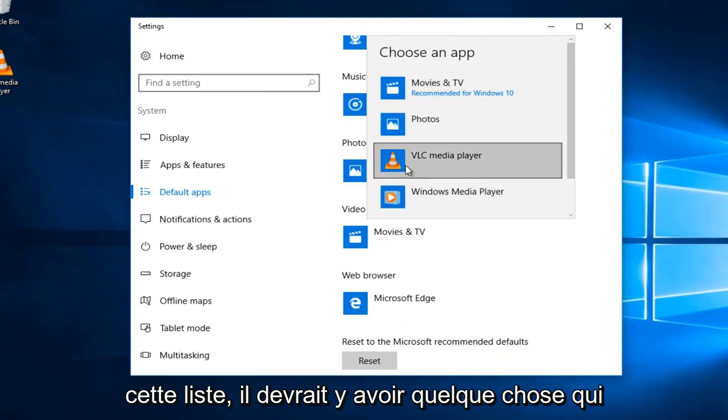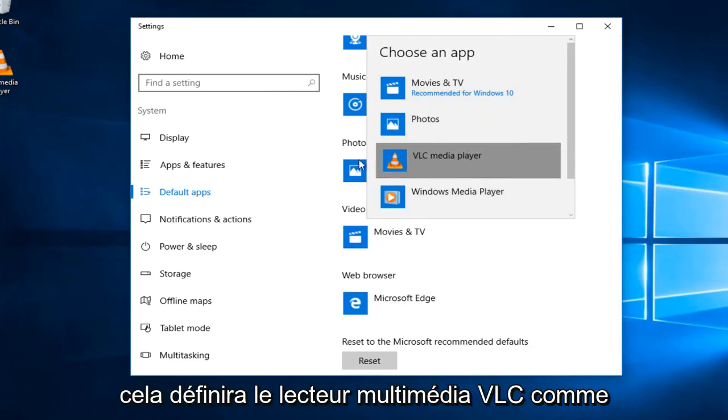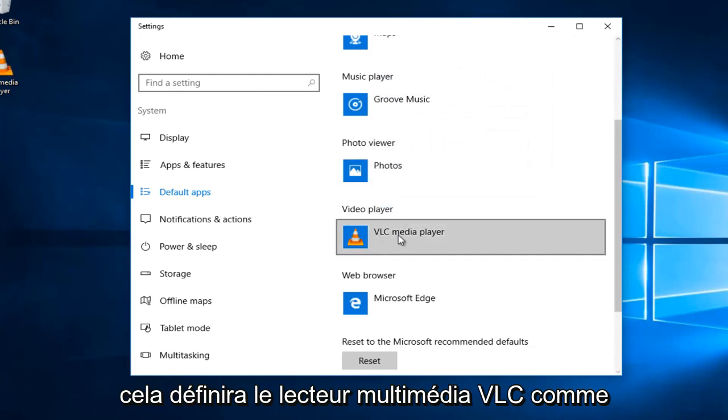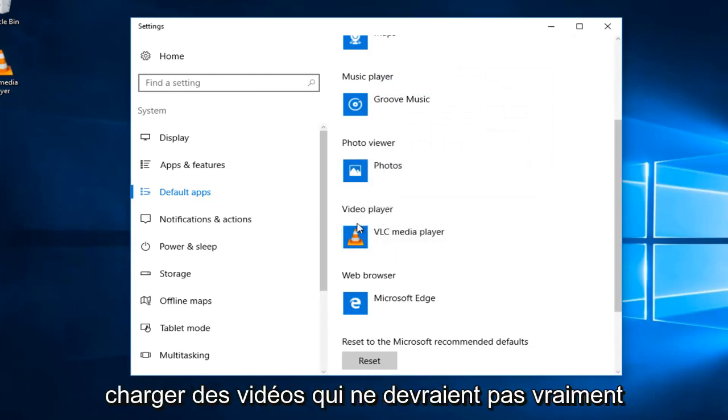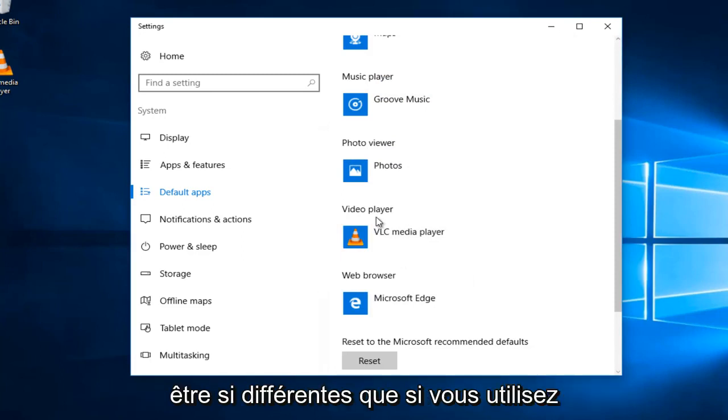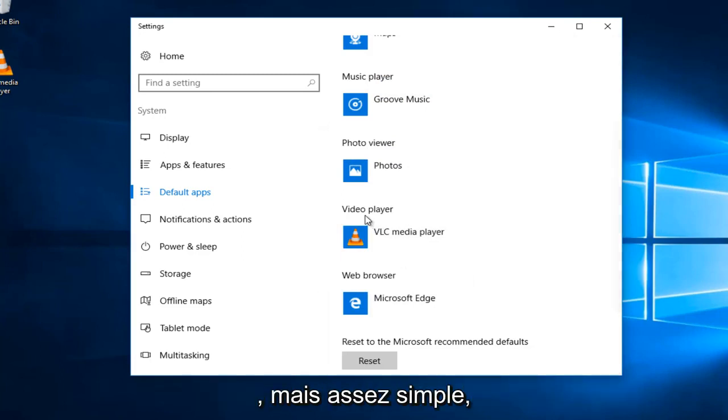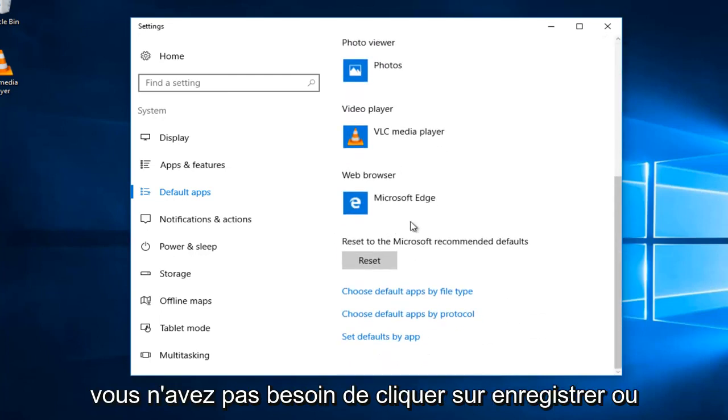So, on this list, there should be something that says VLC Media Player. Left-click on that. This will set the VLC Media Player as the default application when you try and load videos, which shouldn't really be that much different than if you're using Windows Movie Player or something along those lines, but pretty straightforward.